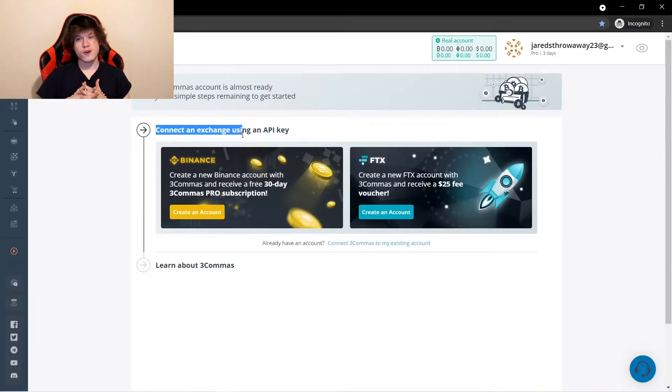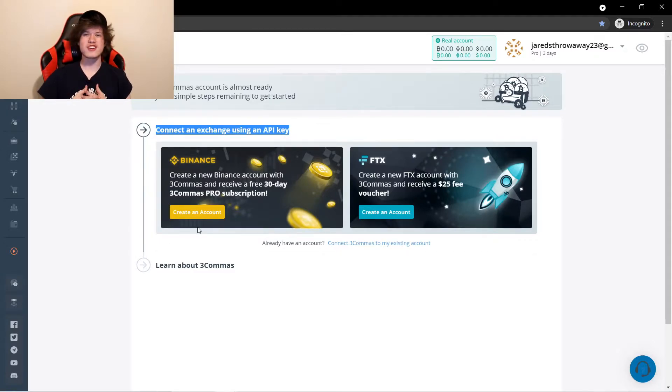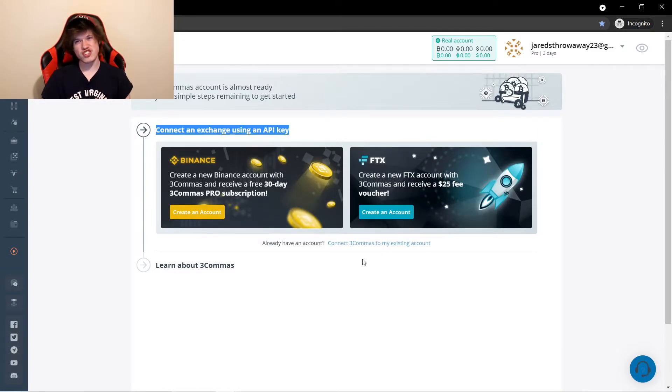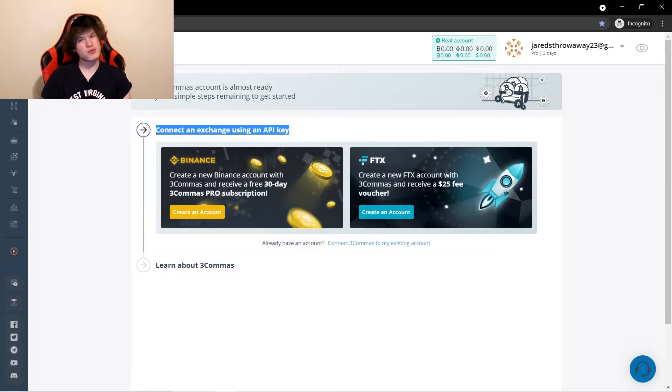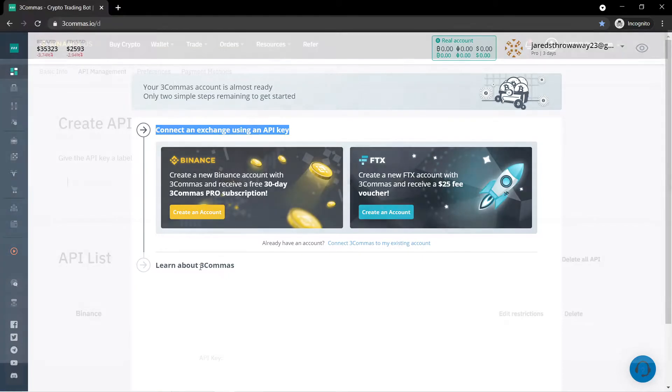So now that you have your account, you are going to go ahead and connect an exchange. You are able to make an exchange with 3Commas and if you do, they give you 30 days of Pro for free. But if you already have an exchange, I am going to show you guys using Binance US how to create an API key and use it for 3Commas.